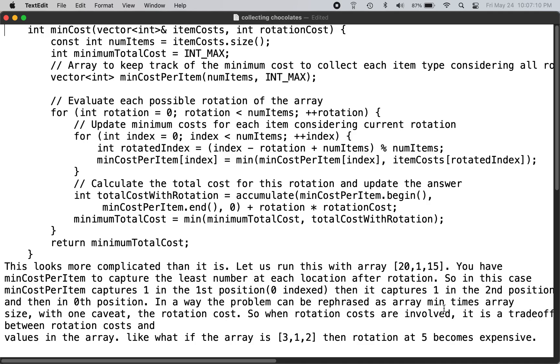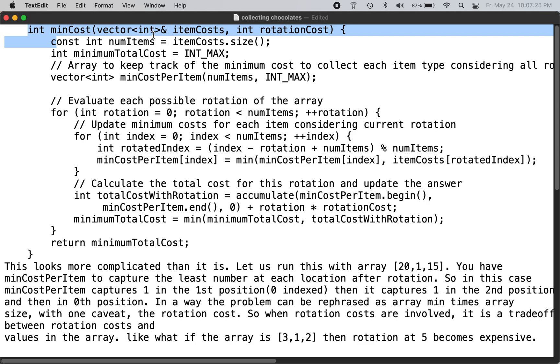This is a solution to LeetCode problem number 2735, Collecting Chocolates. You can check the LeetCode website for the problem description. This is the function which accomplishes that requirement. You are passed in a vector of item costs and a rotation cost.